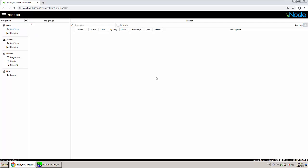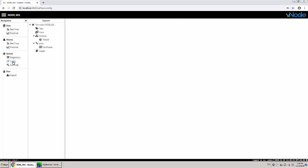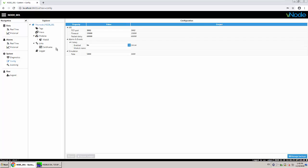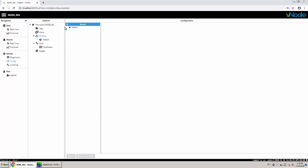So this is vnode if you haven't seen it before. The first thing I'm going to do is go to Config and create a module — I'm going to create a Modbus master module. I'm going to call this Modbus.